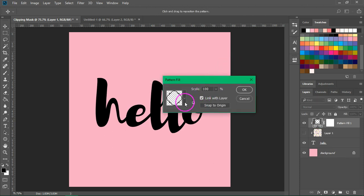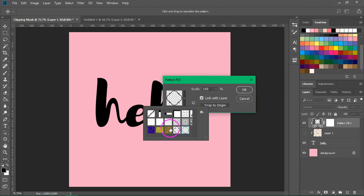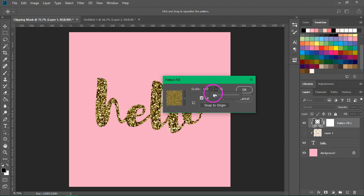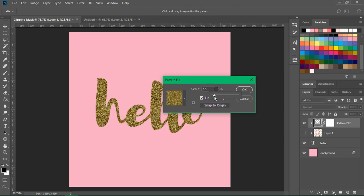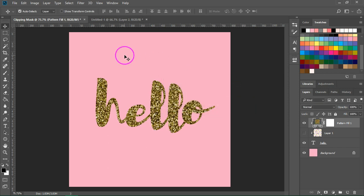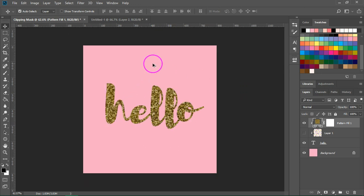Now you can select your texture from the pattern options. I'm going to select the glitter texture and maybe let's scale it down a bit. So as you can see, you already have a glitter text.